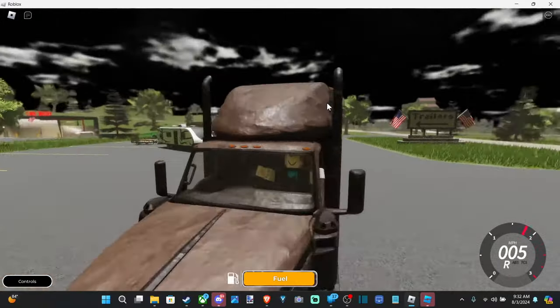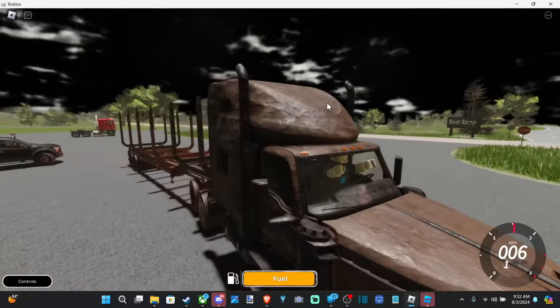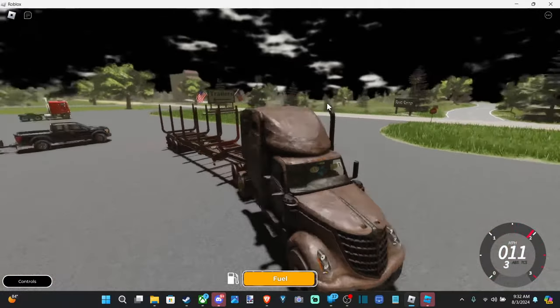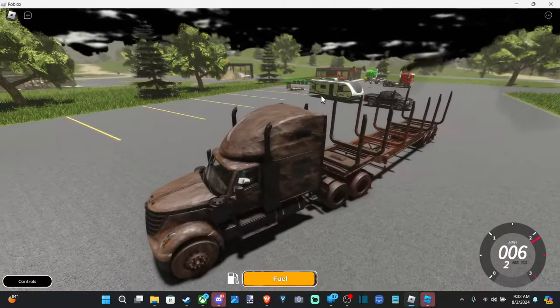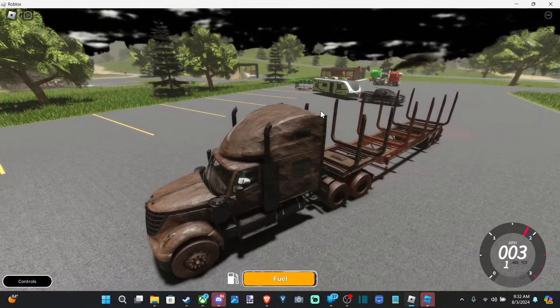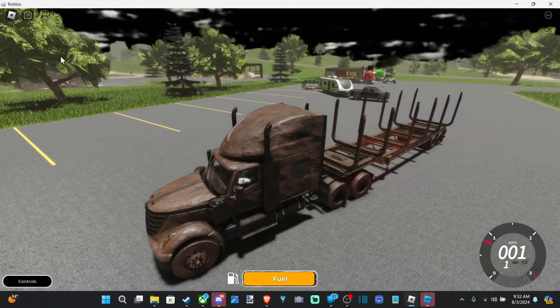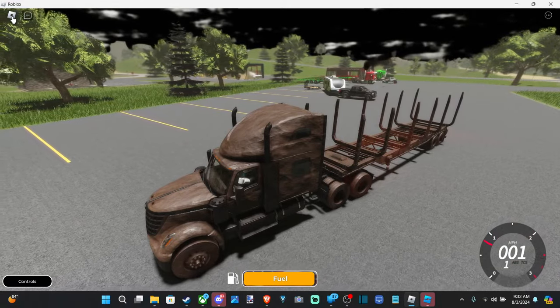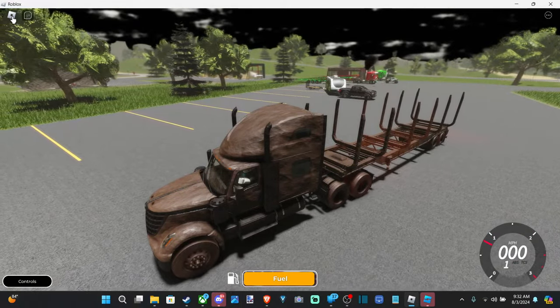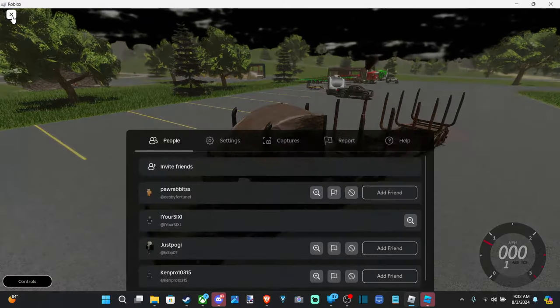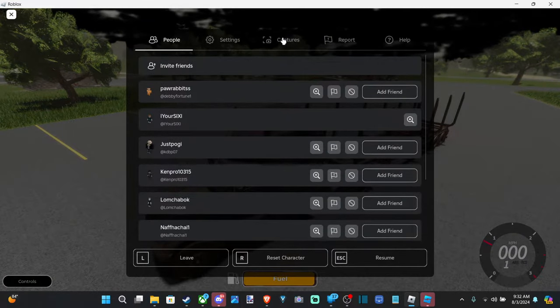So I'm just in this trailer simulator here and to record a video press escape on your keyboard or go up to the Roblox symbol and open up the screen and go on over to captures.